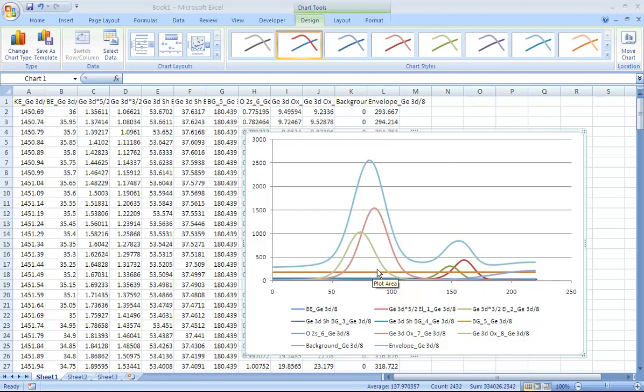However, you don't have to do this in Excel. There is a way of exporting the data from CASXPS that will include the curves forming the photo emission peaks and the background.